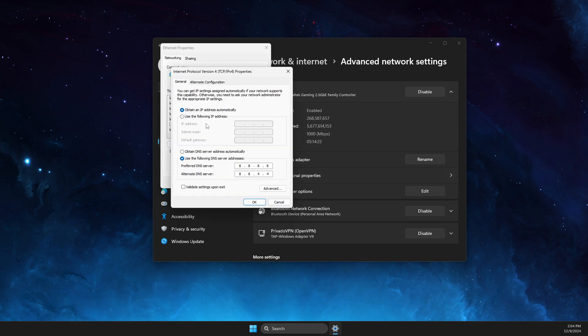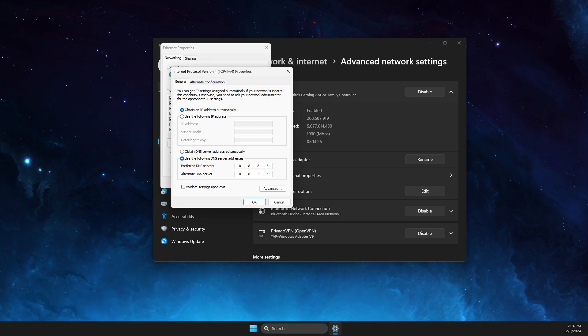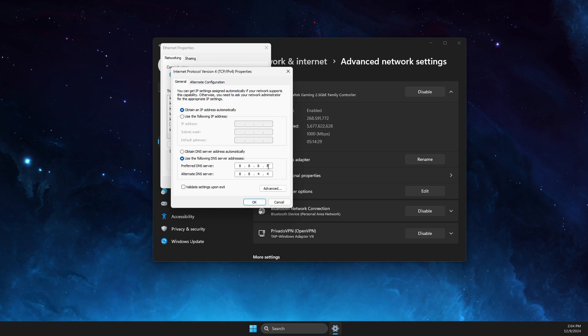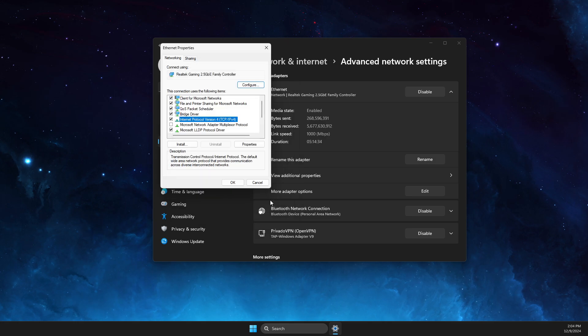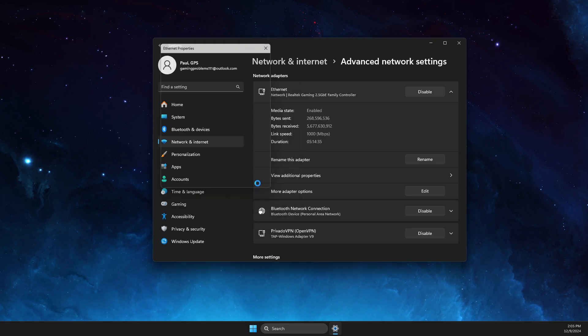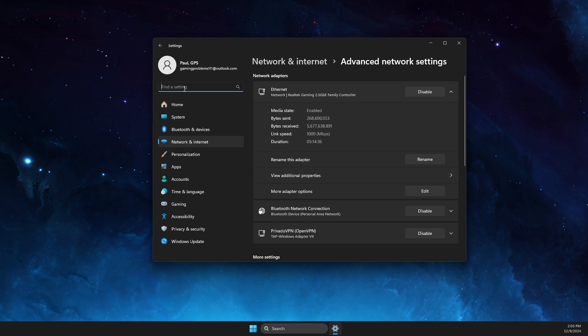And then select Use the Following DNS Addresses. And then on Preferred DNS Server, you just need to write 8.8.8.8, and on Alternate DNS Server, you need to write 8.8.4.4 and apply the changes.